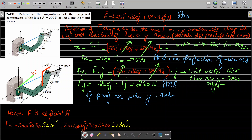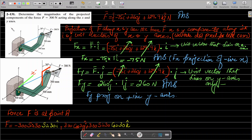Students are having trouble with this problem, so I've decided to make a video to help. The problem is: you need to determine the magnitude of the projected components of force F acting along the x and y axes.